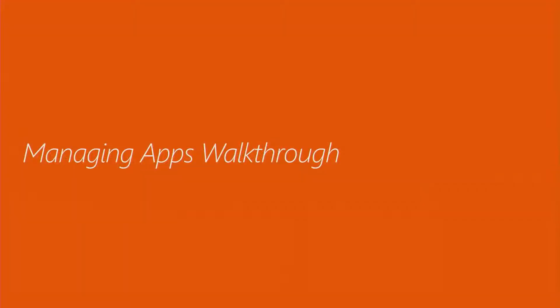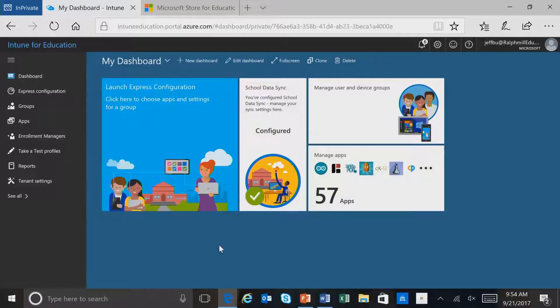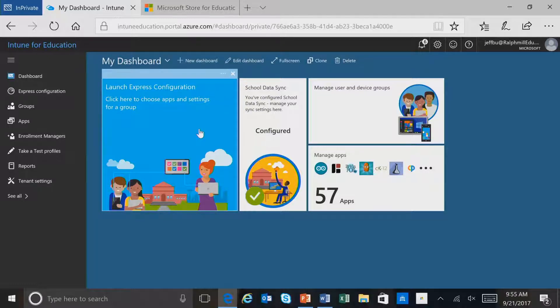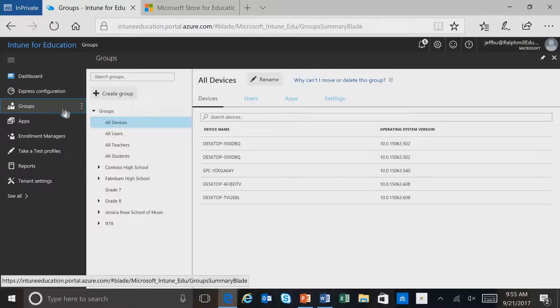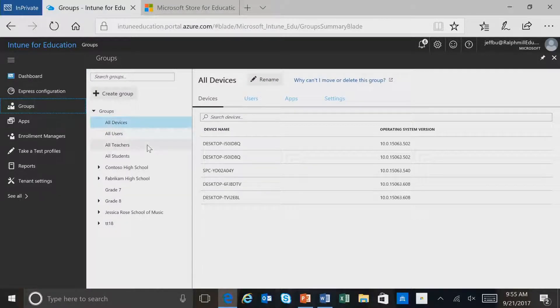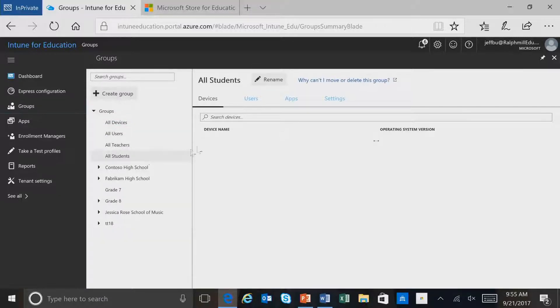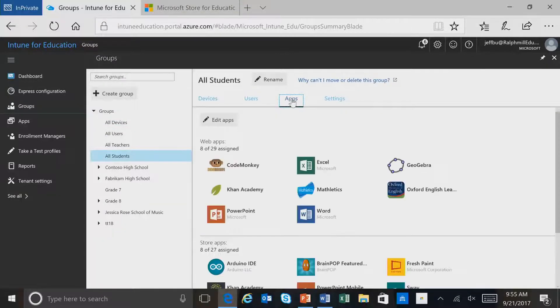Let's now do a walkthrough of managing apps in the Intune for Education portal. We're in the Intune for Education portal, and one way that you can manage applications is through Express Configuration, which we've walked through earlier. Another way to manage applications is through groups. I'll select Groups, I'll select the group that I want to work on — All Students — and select Apps.